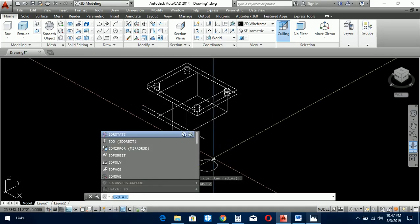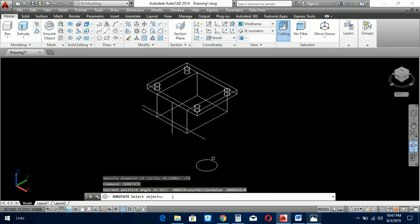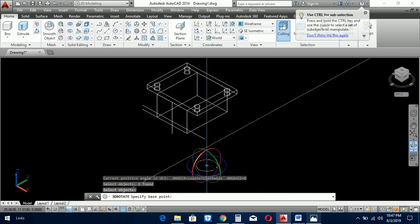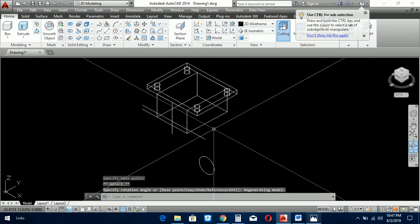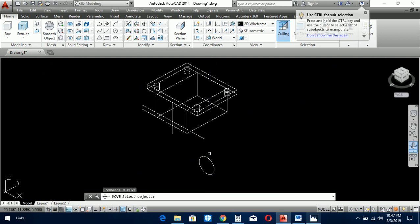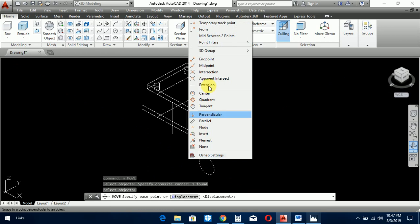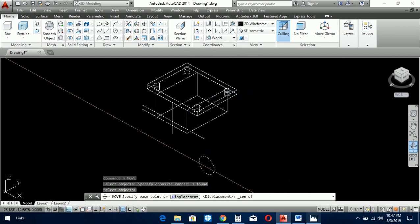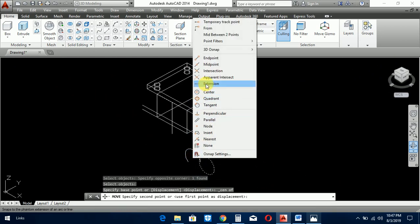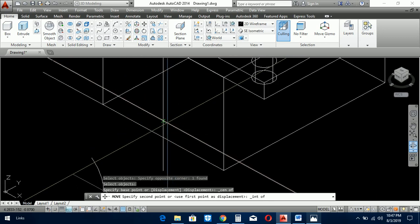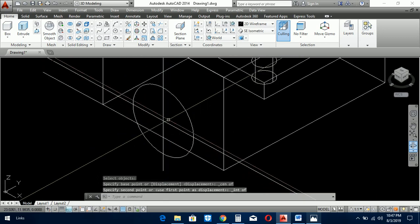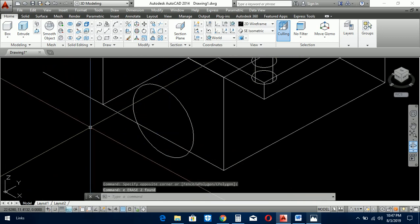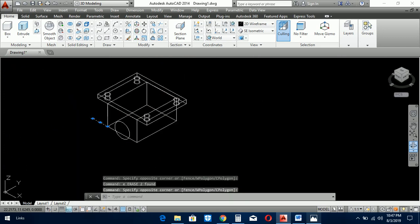So we use the 3D rotate command. We rotate the circle and move it from the center to the intersection of these two lines. And now we delete these helping lines.